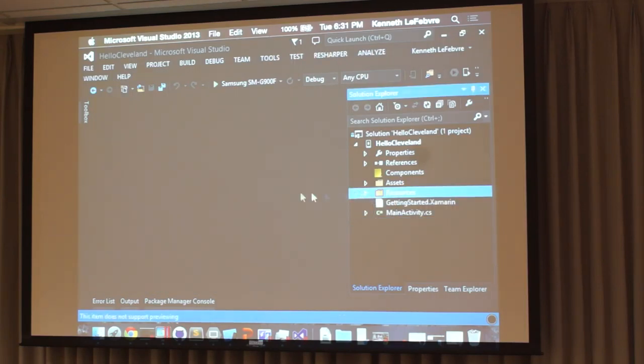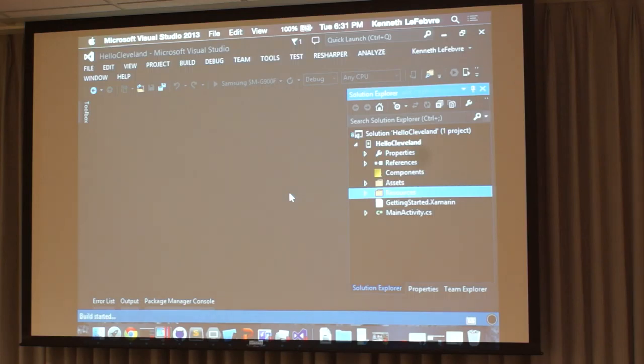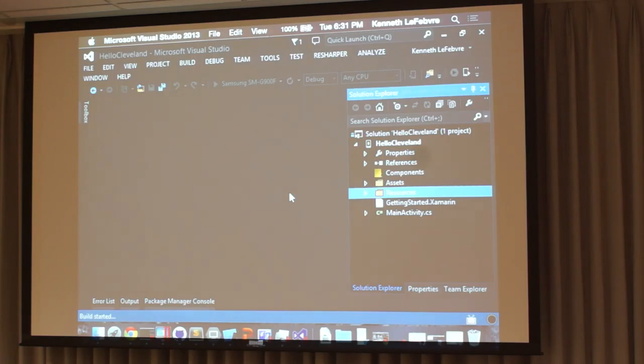Those are our resources. Now I'm going to do a build, because I want the compiler to go through and find all of those, and it actually generates a set of constants so that I can have IntelliSense to find all those resources and not have to remember what they are.